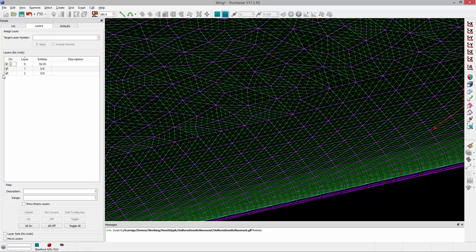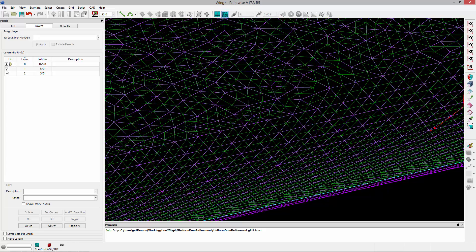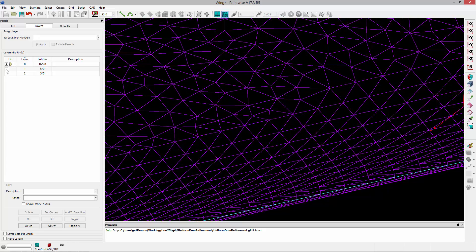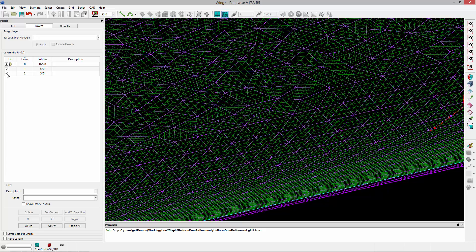If we had turned on smoothing, these nodes would be allowed to migrate a little bit and it would look quite different. Placing each refined domain in its own layer is really nice because you can toggle them on and off. These domains are 100% constrained to the underlying geometry that the original domain is constrained to, which is really nice as well.